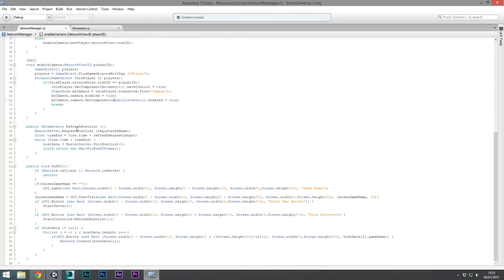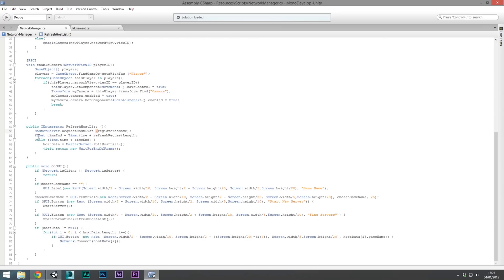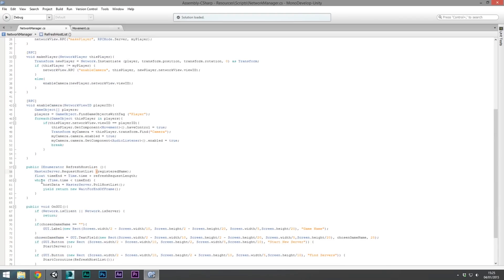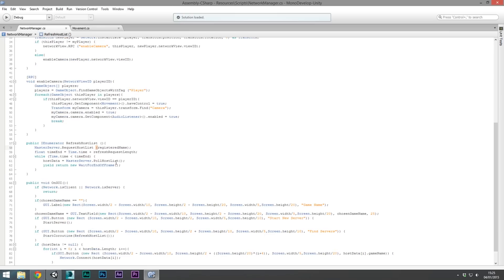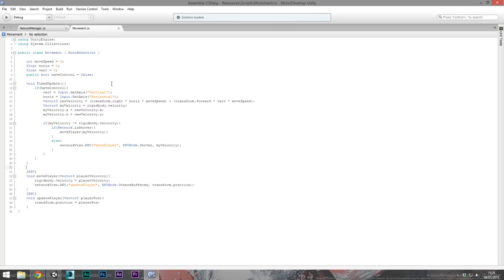The RefreshHostList coroutine calls MasterServer.RequestHostList with the unique game name. We store a float time end as Time.time plus the refresh length, which I have set to three seconds. While Time.time is less than time end we poll the host list, store it as host data, yield to the end of frame, and loop again. This ensures we store all the hosts we can find on the host list. That covers the network manager.